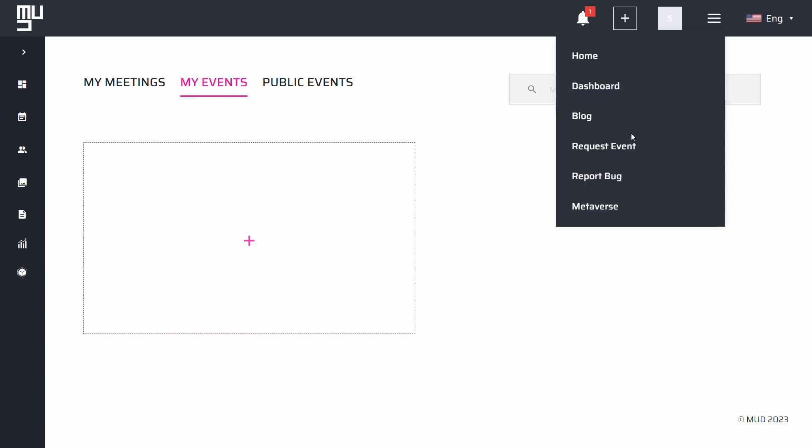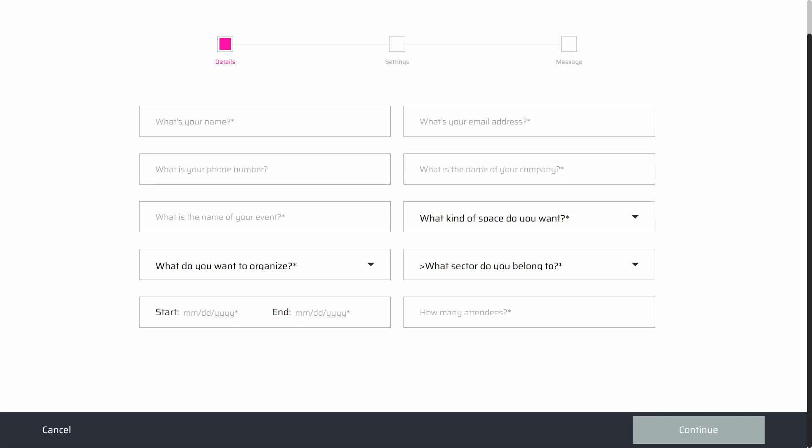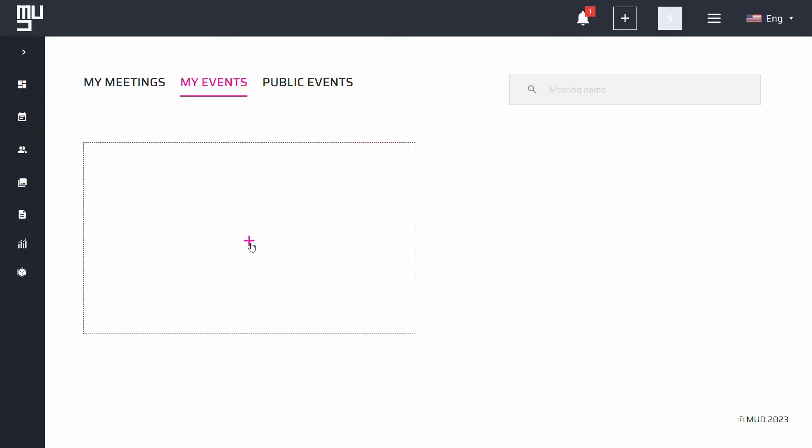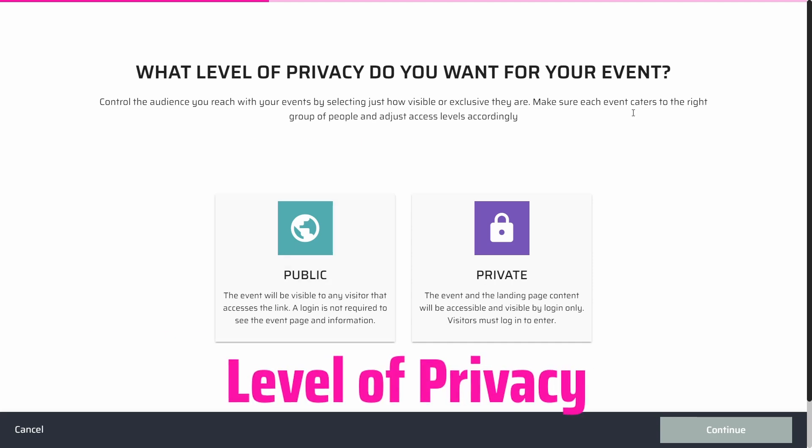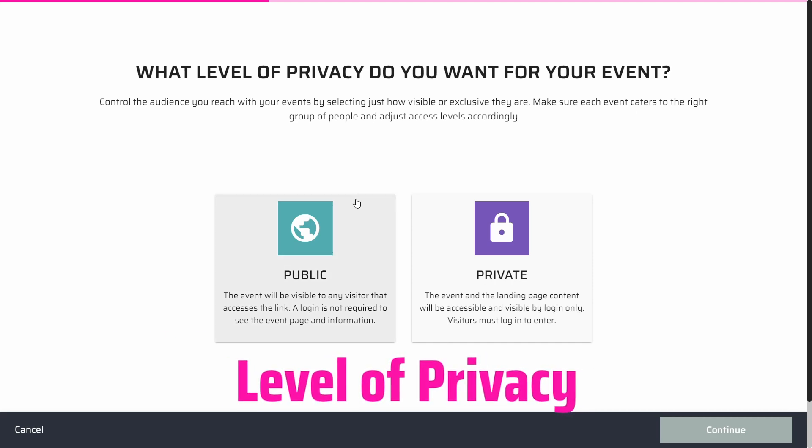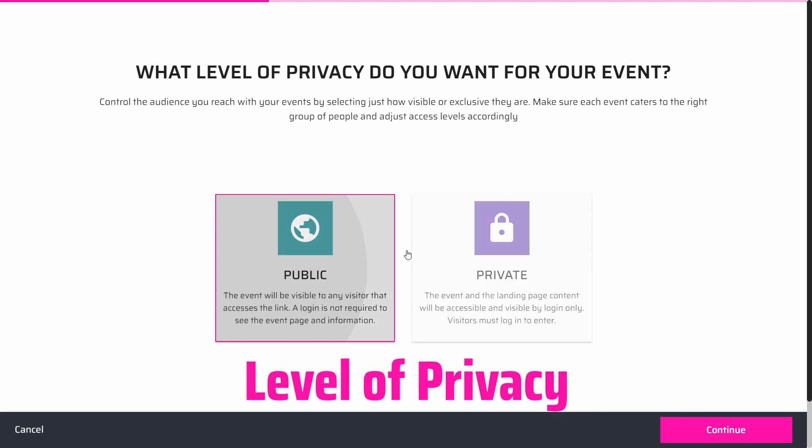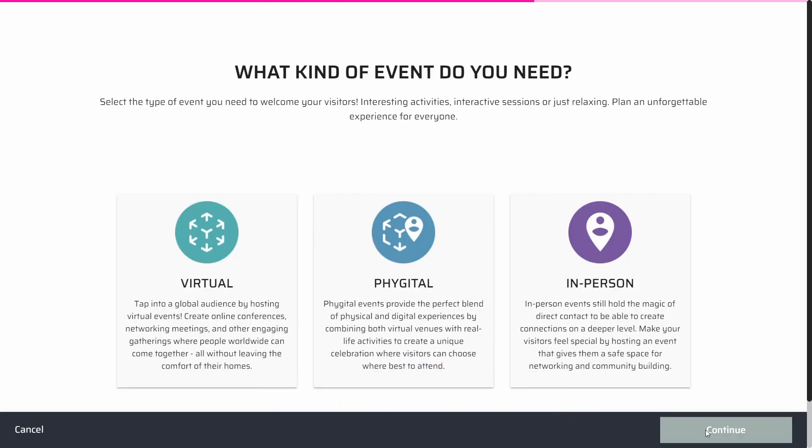If you are an event manager or have the necessary permissions to create events, just click the plus button while in the Event tab and you will be redirected to the event creation page. First, select the level of privacy of the event.